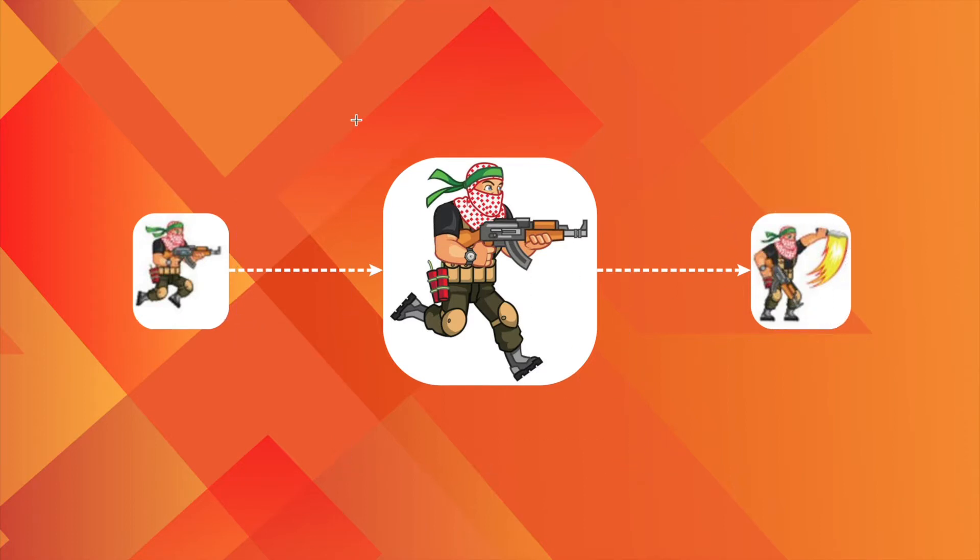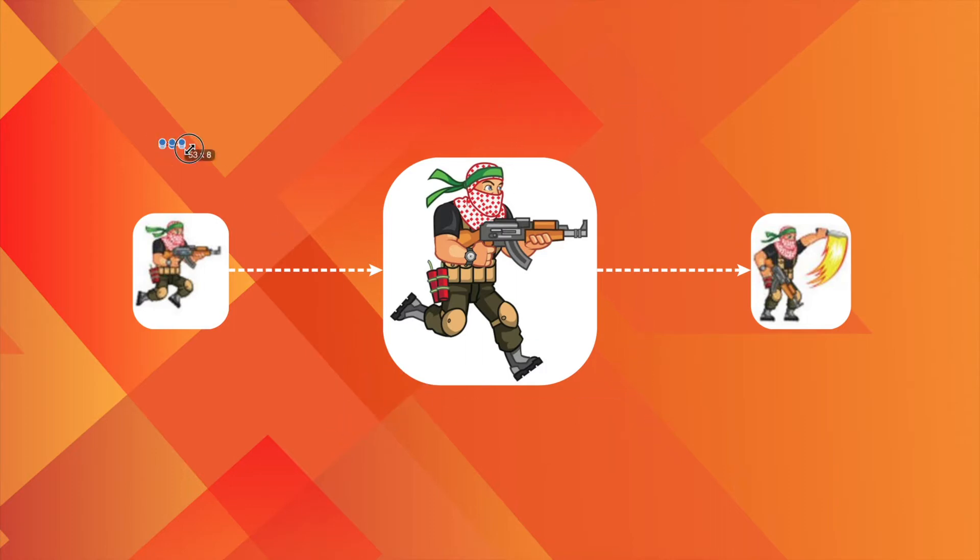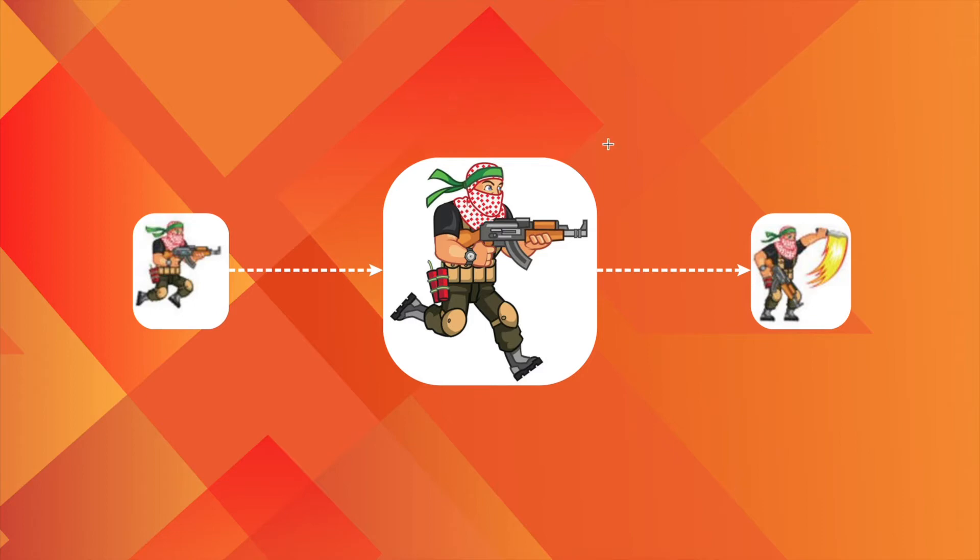And that's what the state design pattern does. It allows to change the object's behavior based on its current state. Such a behavior of an object is called polymorphism.